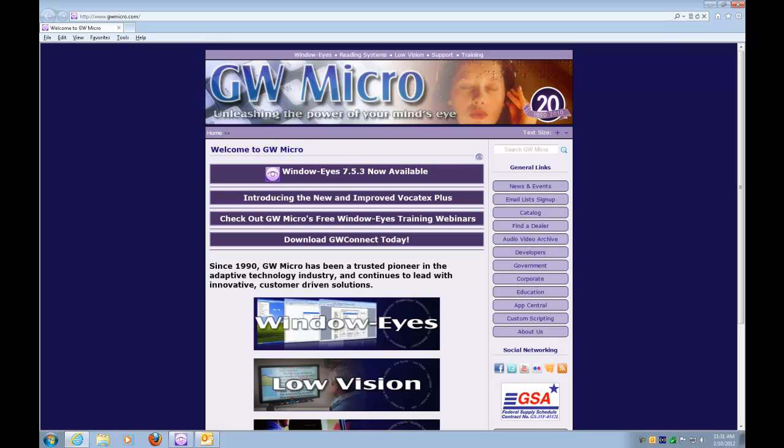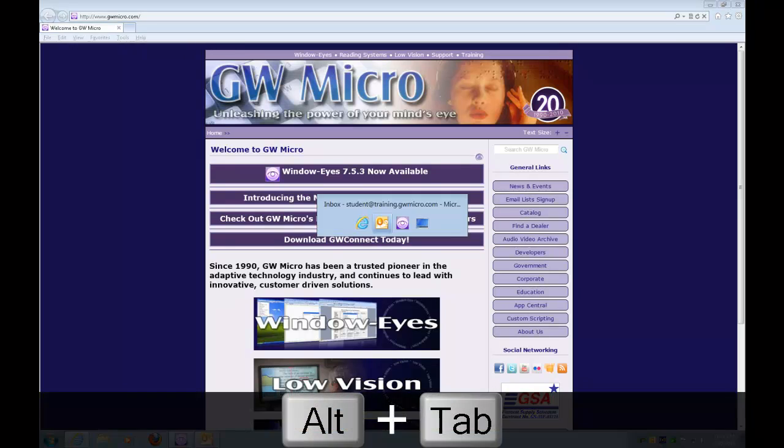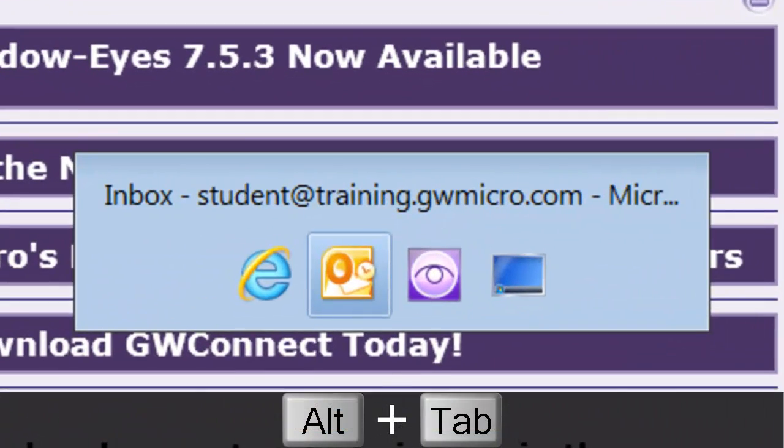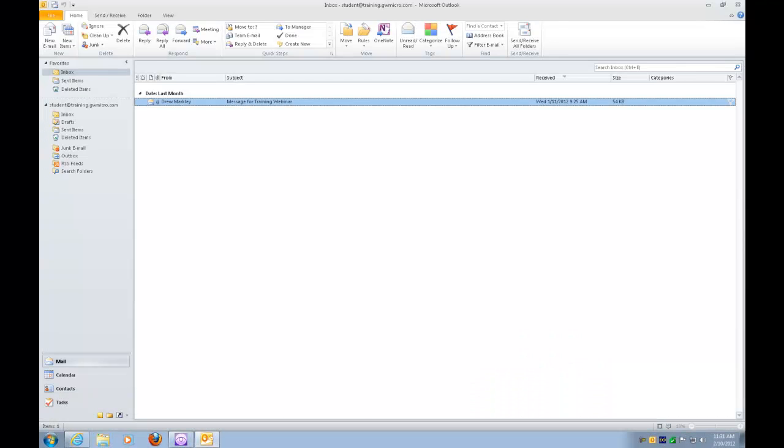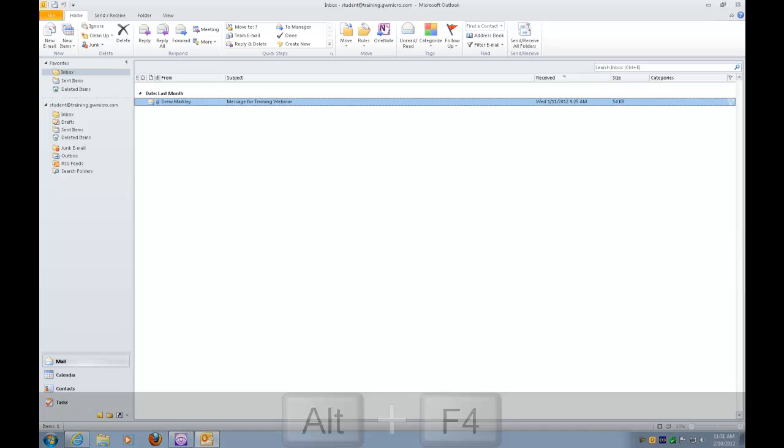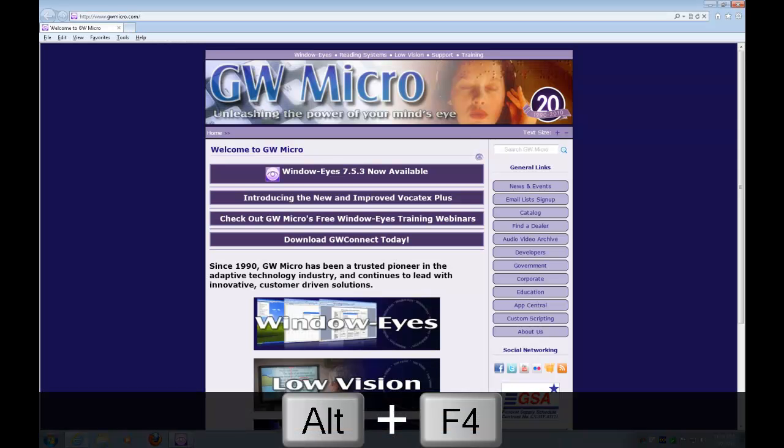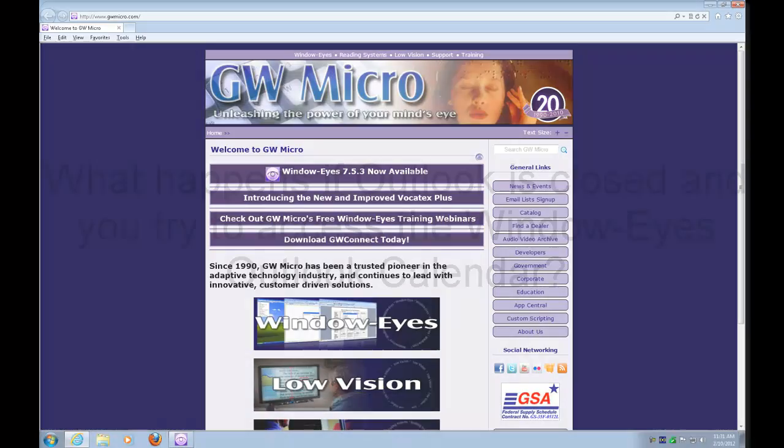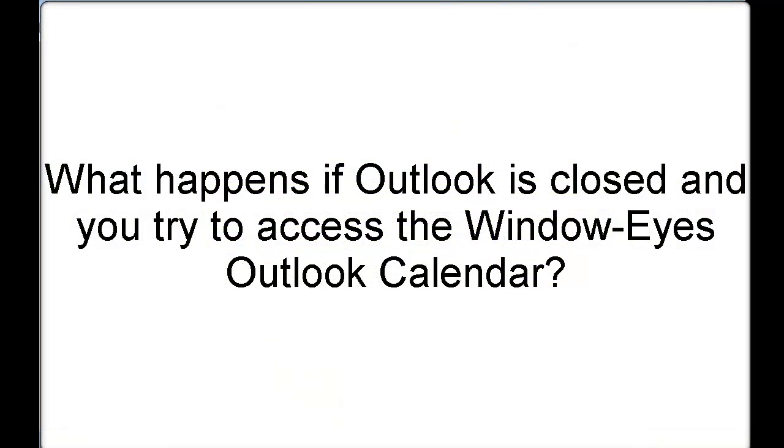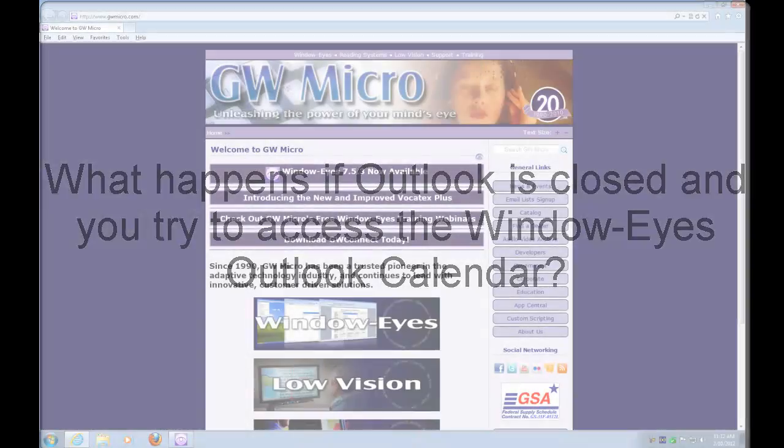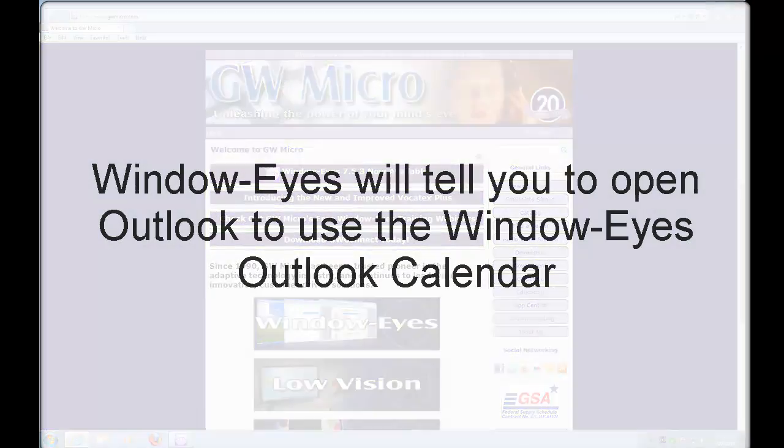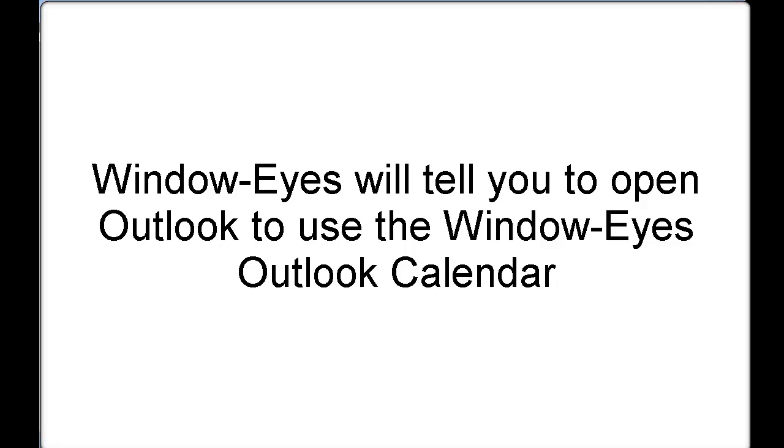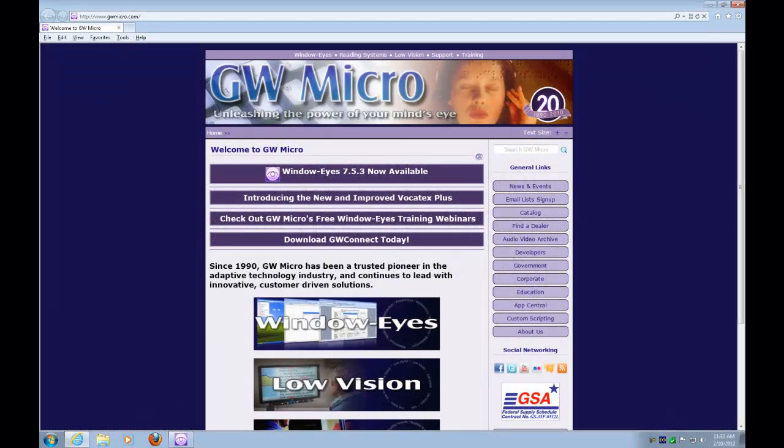And if you need a reminder about having Outlook open, I'll press escape here to get out of the calendar. I'm going to do an alt F4 to close Outlook. Let's see if we can open up the calendar now. So insert C. Microsoft Outlook must be running to use the Outlook calendar. So window eyes makes it very easy to figure out when you can use this calendar and when you can't. But as long as you've got Outlook open, you can press insert C anywhere you are and you've got full complete and immediate access to the entire Outlook calendar anytime you want.